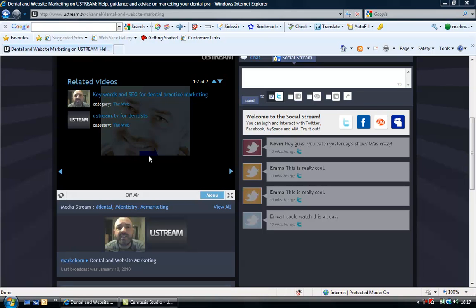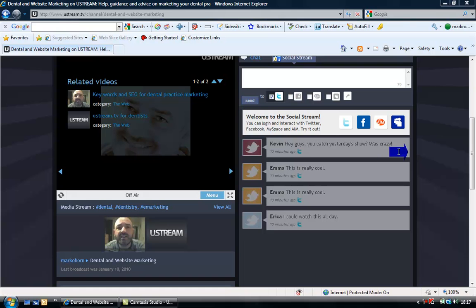I'd like to take a few minutes to introduce you to my new TV channel called Dental and Website Marketing, brought to you through Ustream.TV.